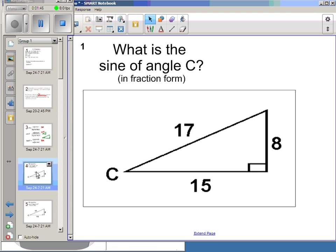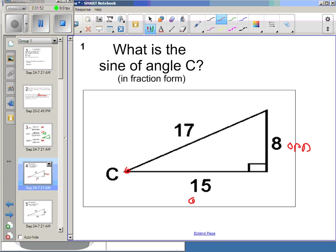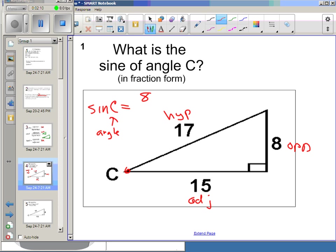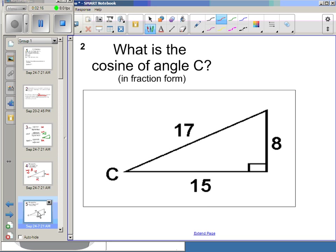Let's practice. What is the sine of angle C? Angle C is this angle right here — here's my opposite, here's my adjacent, here's my hypotenuse. The hypotenuse is always across from the right angle. Sine of C — you have to write the angle, it's not just sine, it's sine of an angle — should be the opposite over the hypotenuse, so in this case it will be 8/17. The cosine of angle C is 15/17.